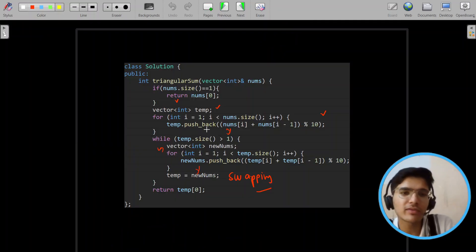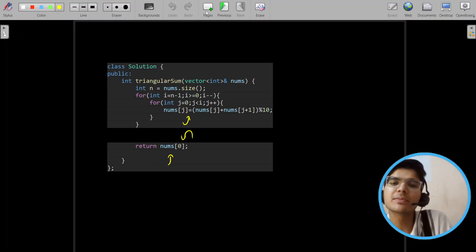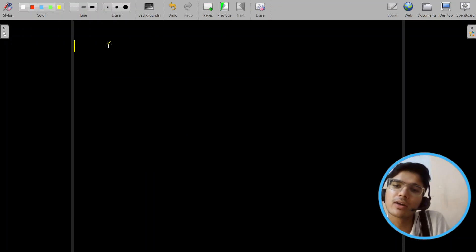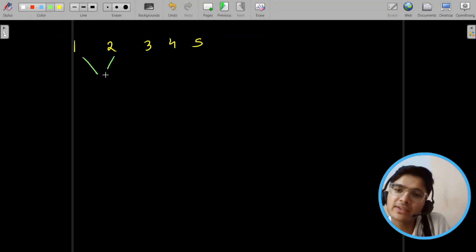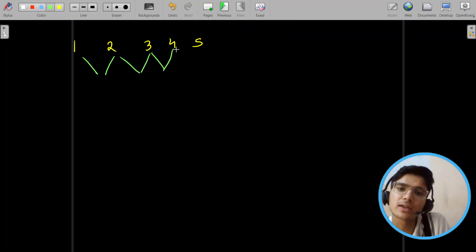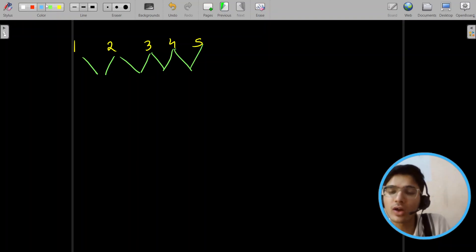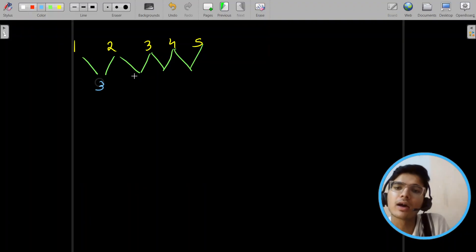Let's try to think one more thing. If we observe an array of 1, 2, 3, 4, 5 — how many contributions are coming from each element to the final answer? Let's try to count and see the pattern. Here we get 3, here 5, here 7, here 9. Now try to see: the 1 carries forward to multiple places. So counting contributions: this will be 8, this will be 2, this will be 6, and this will be 0, this will be 8, and the final answer is 8.